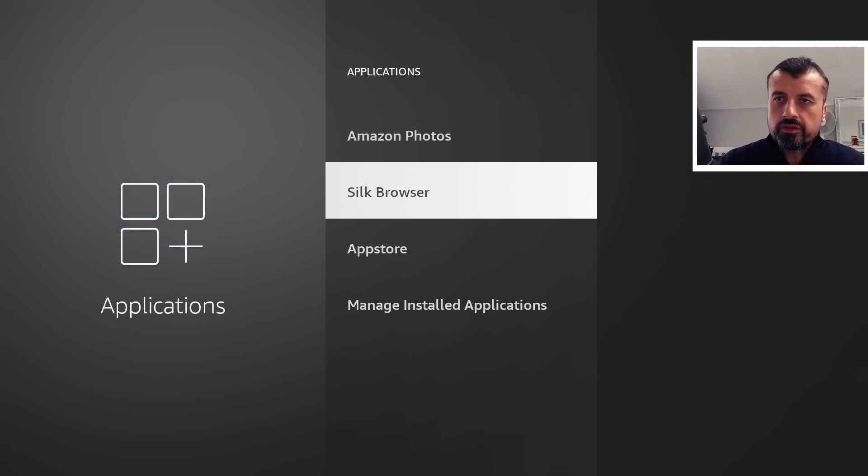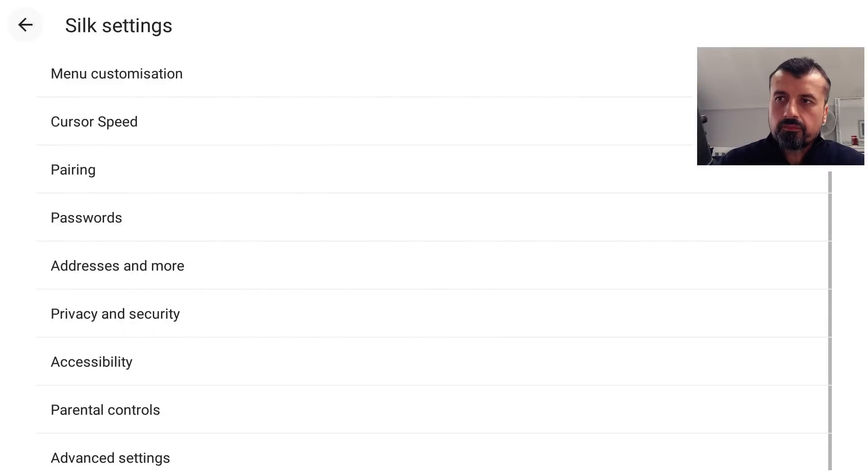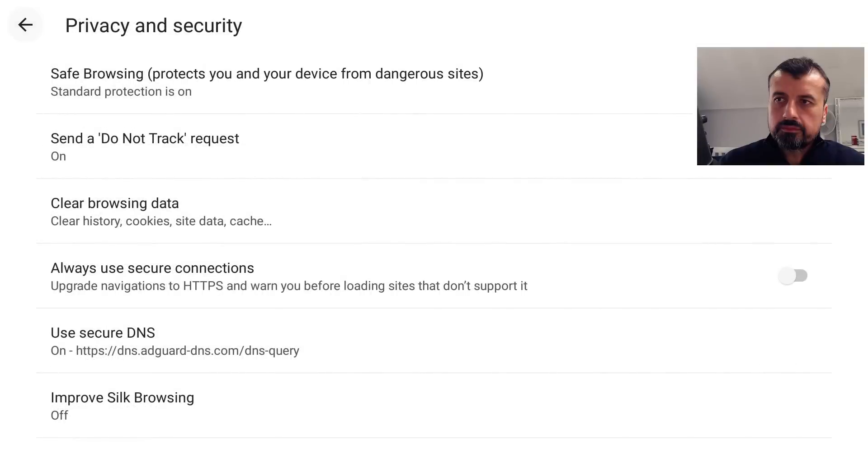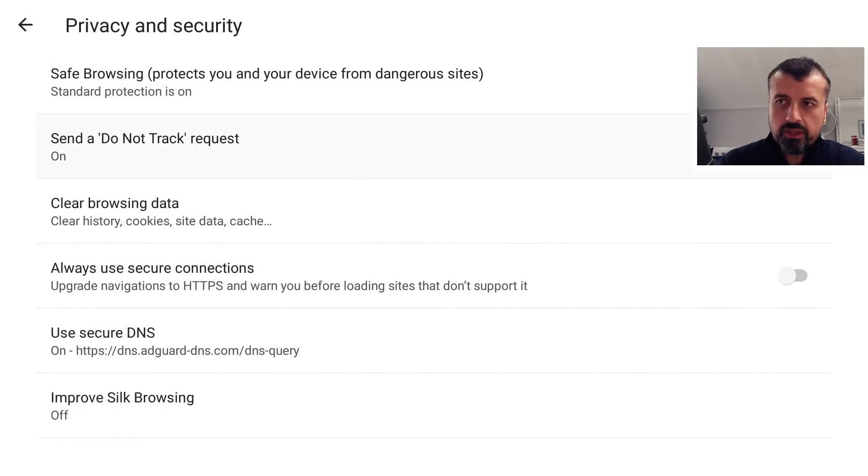Silk Browser. I'll click on this and go down to where it says Privacy, and just ensure that your 'Do Not Send Track Request' is set to on.